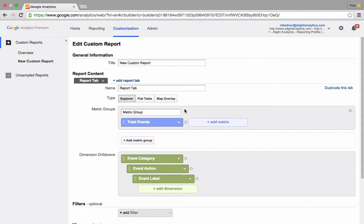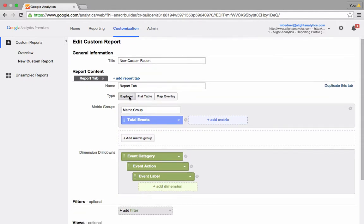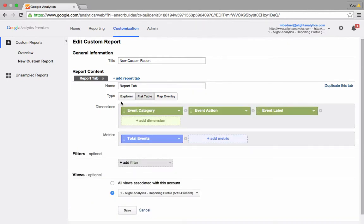And this takes me back to the same screen that you'd get if you were building your table the first time. And instead of clicking on Type Explorer, change this to Flat Table.